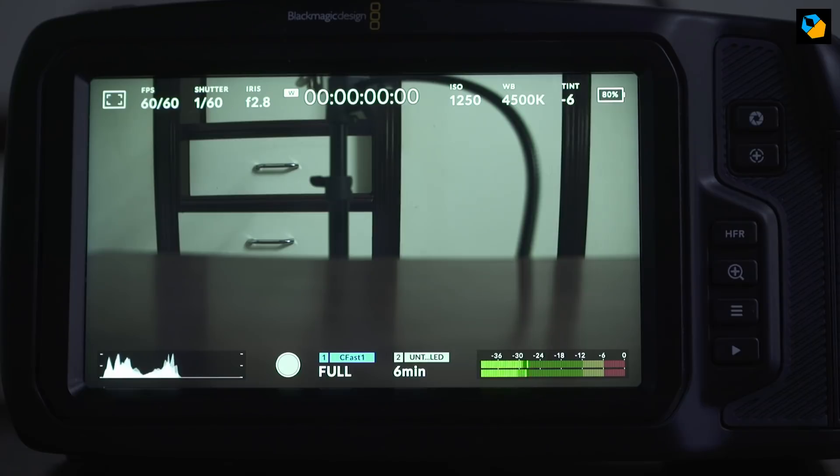A couple of quick questions that people have asked me that I can answer before we get into the storage is first, screen brightness.